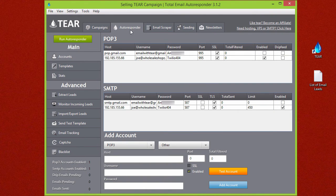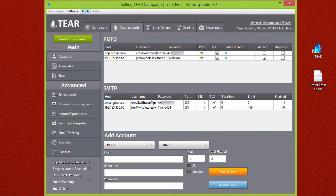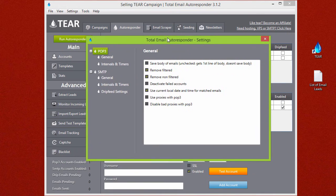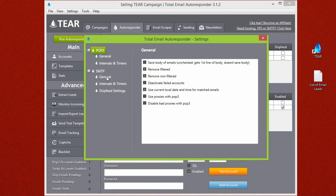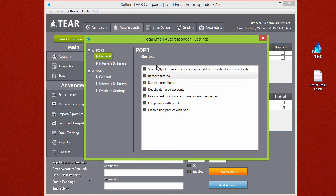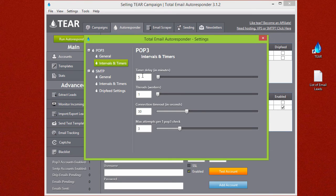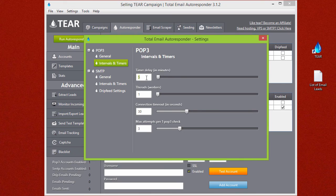Up on the left corner up here you will see a settings button. You can set some additional settings for your POP3 and your SMTP. In here you'll notice your general settings for POP3 and then you'll notice this intervals and timers tab. When you run TEAR depending on what you put here this will be how many minutes delayed between each POP3 check.